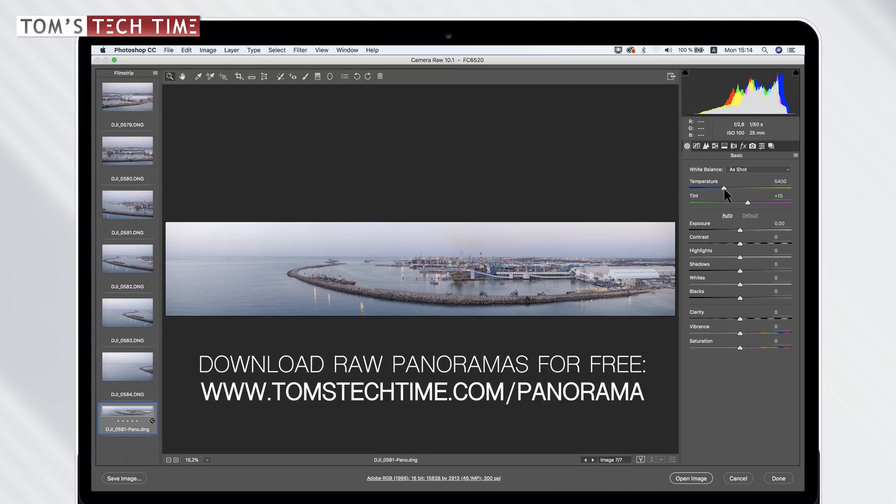You can download them for free and then you can start messing around with it yourself and you can just check if you are comfortable with the workflow, what you would enhance, what you would not enhance, and whatsoever. Feel free to download them again tomstechtime.com slash panorama.